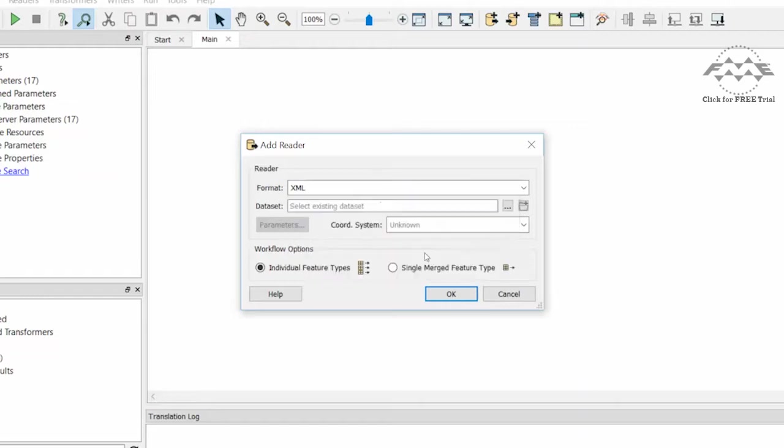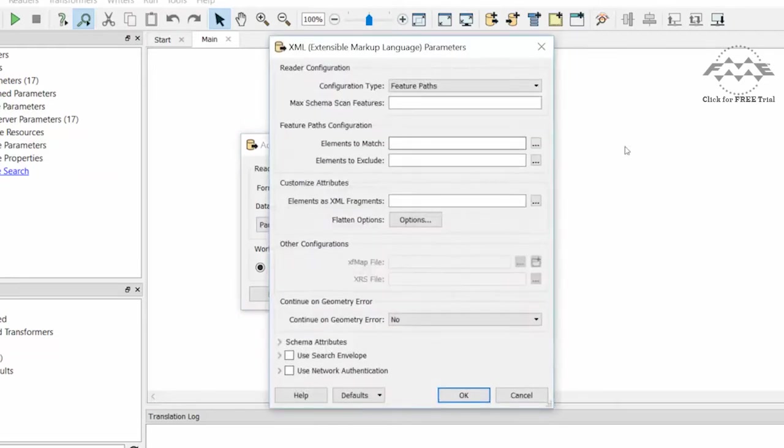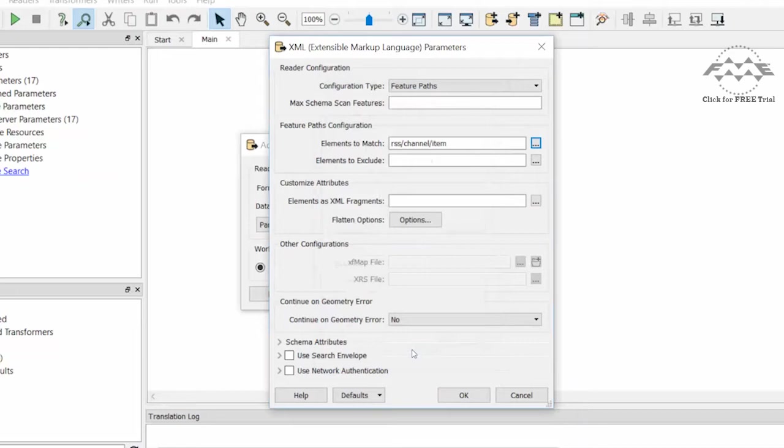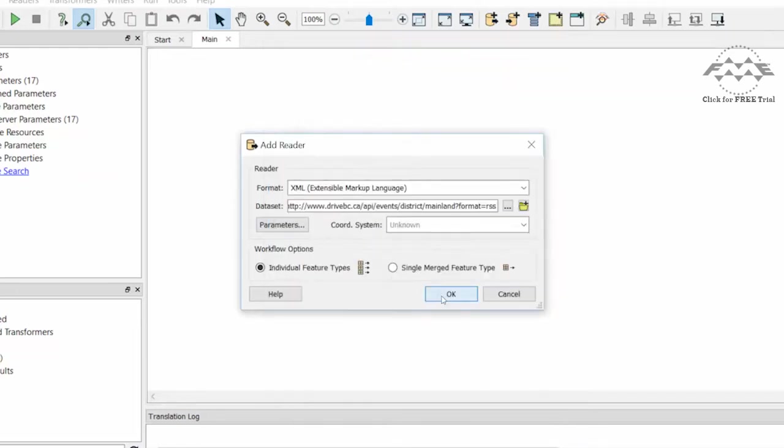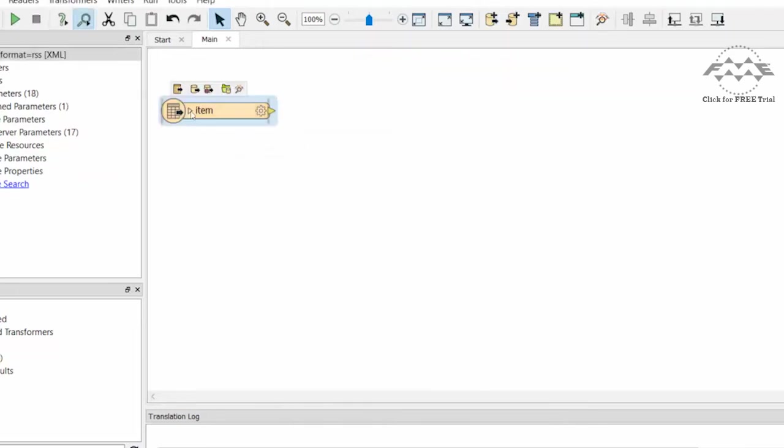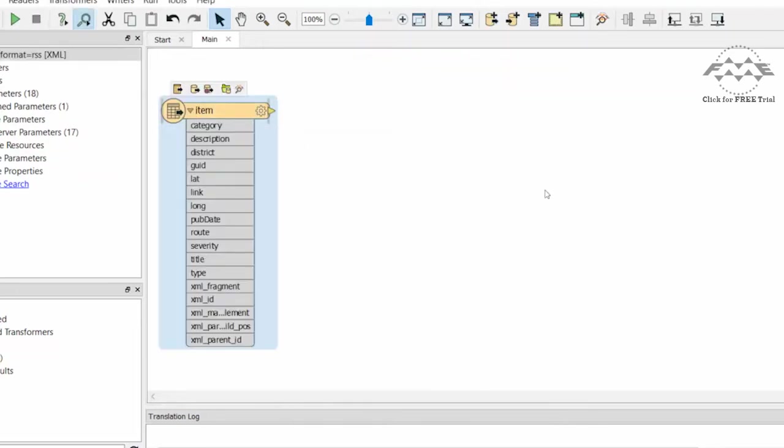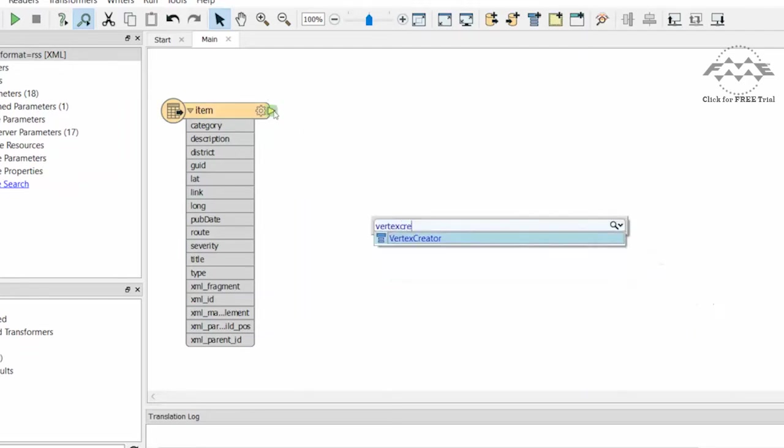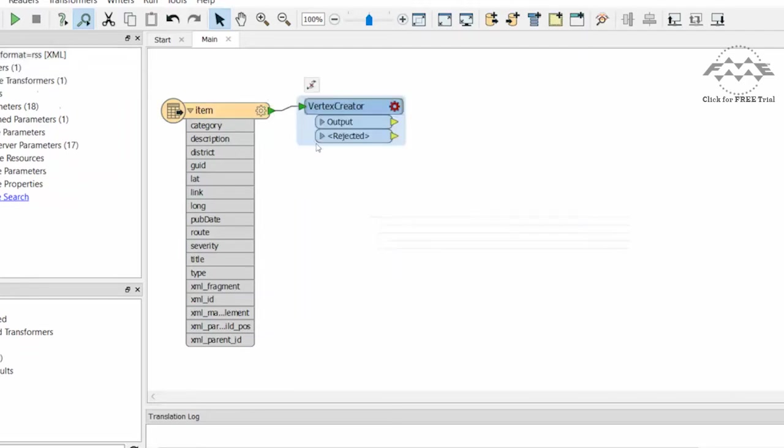In FME Workbench, we will add the XML reader and read the dataset again with the same parameters we just used in the FME data inspector. To create points, add a Vertex Creator Transformer and connect its input to the Item Source feature type.